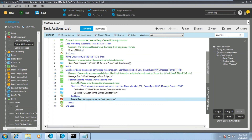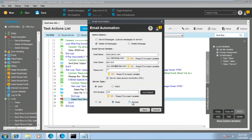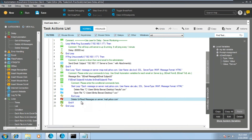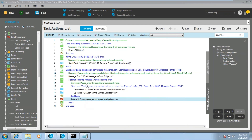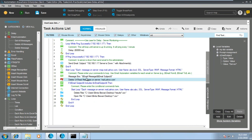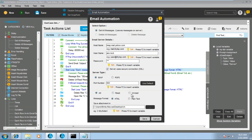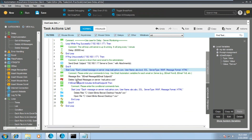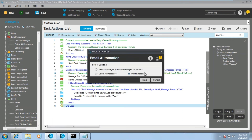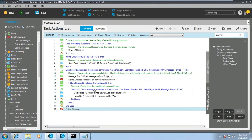You can also put 'delete all messages' inside a loop. For example, place it inside a 'get all messages' loop so it loops through all unread messages and deletes them. Alternatively, selecting 'unread' in delete all messages will delete all unread messages at once without needing a loop.